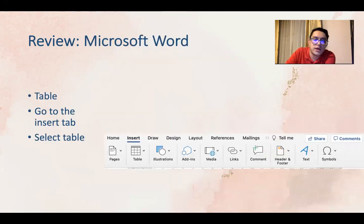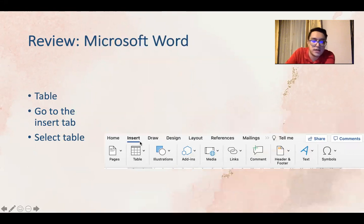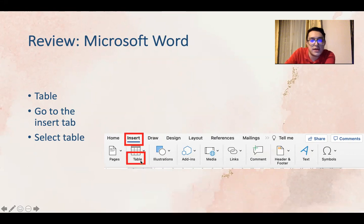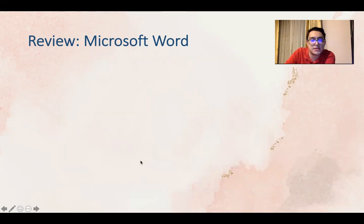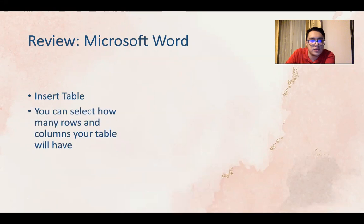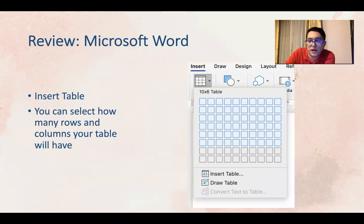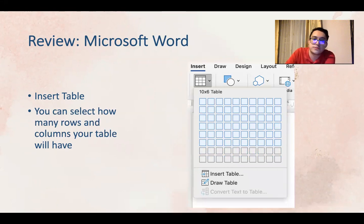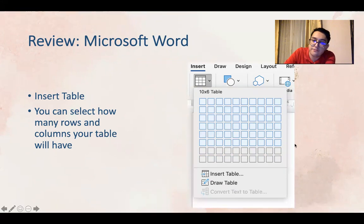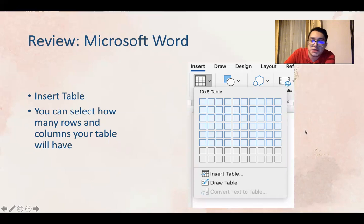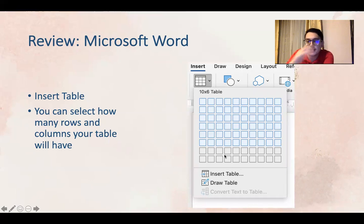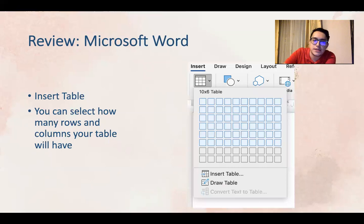So you can go to the insert and then you can click table and insert the table that you like. You can select how many rows or how many columns your table will have. So here is 10 by 6 or it can be 20 by 6, any size that you want or that you need.